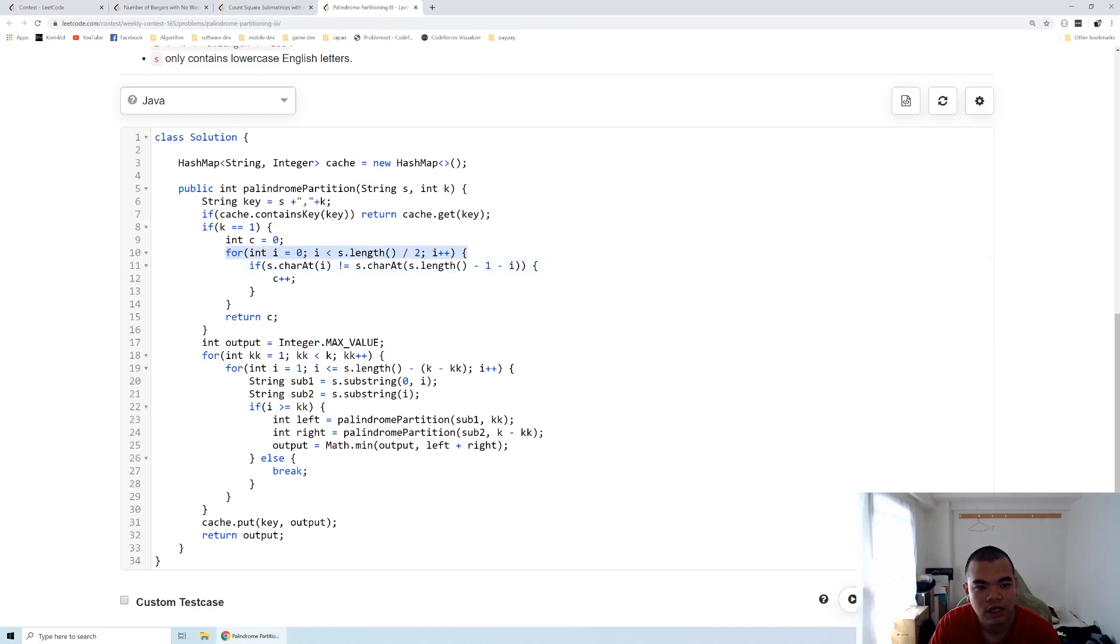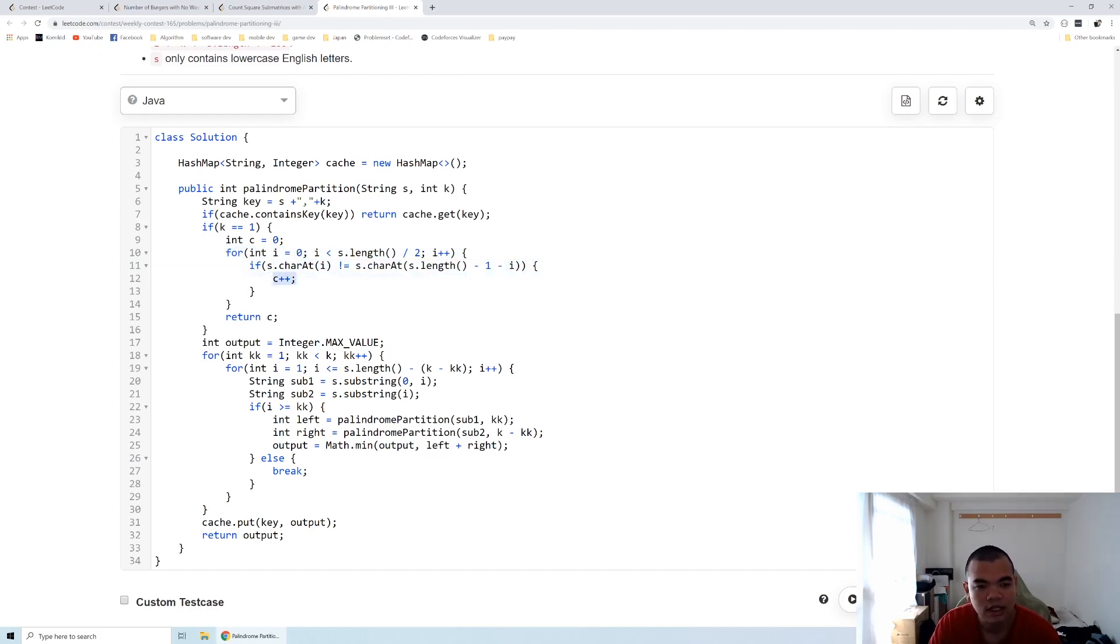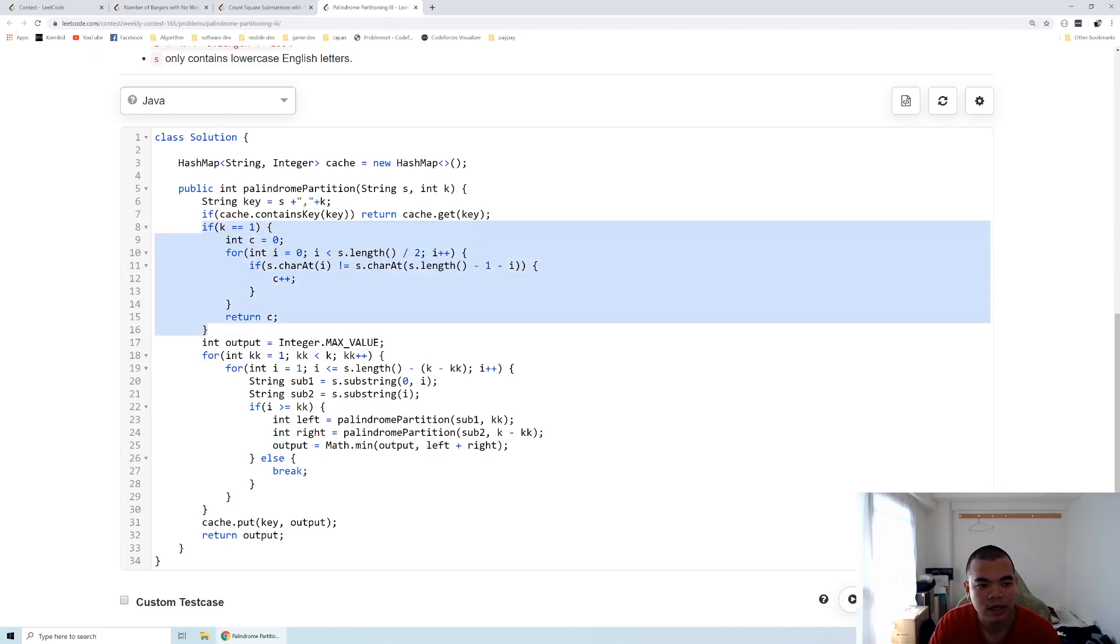So the given string in the function, we split it by two. For each of the characters we check that character i from the start and character i from the end. If it's not the same, that means a character change is needed. I mark it as c plus plus there and that will be returned in case of k equals one.